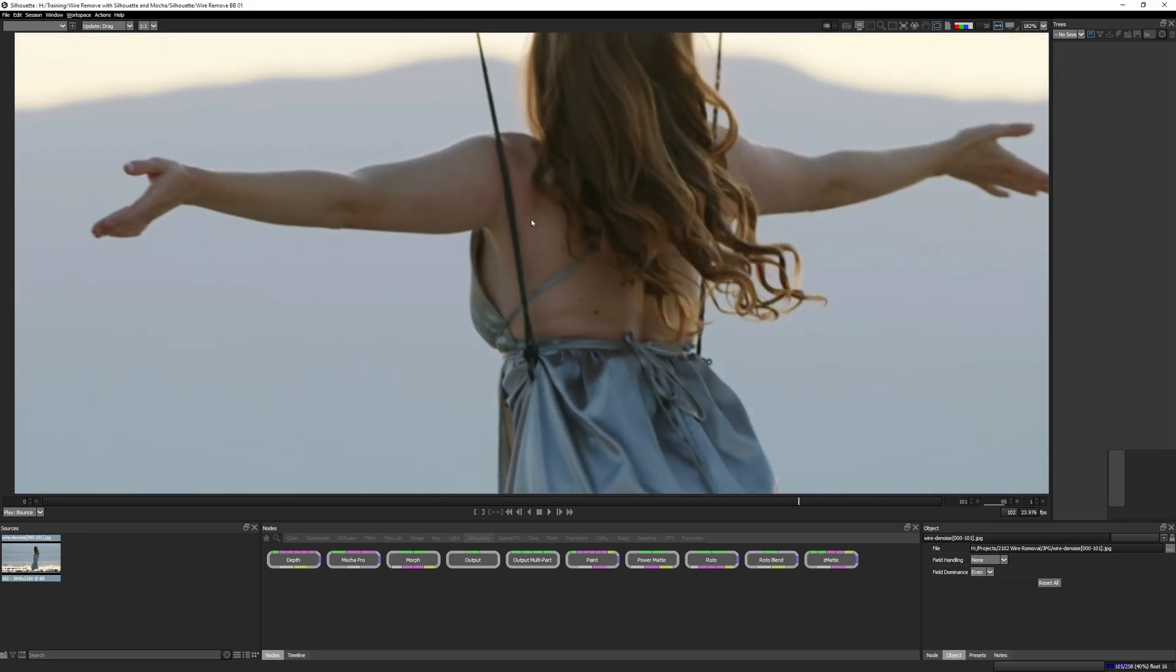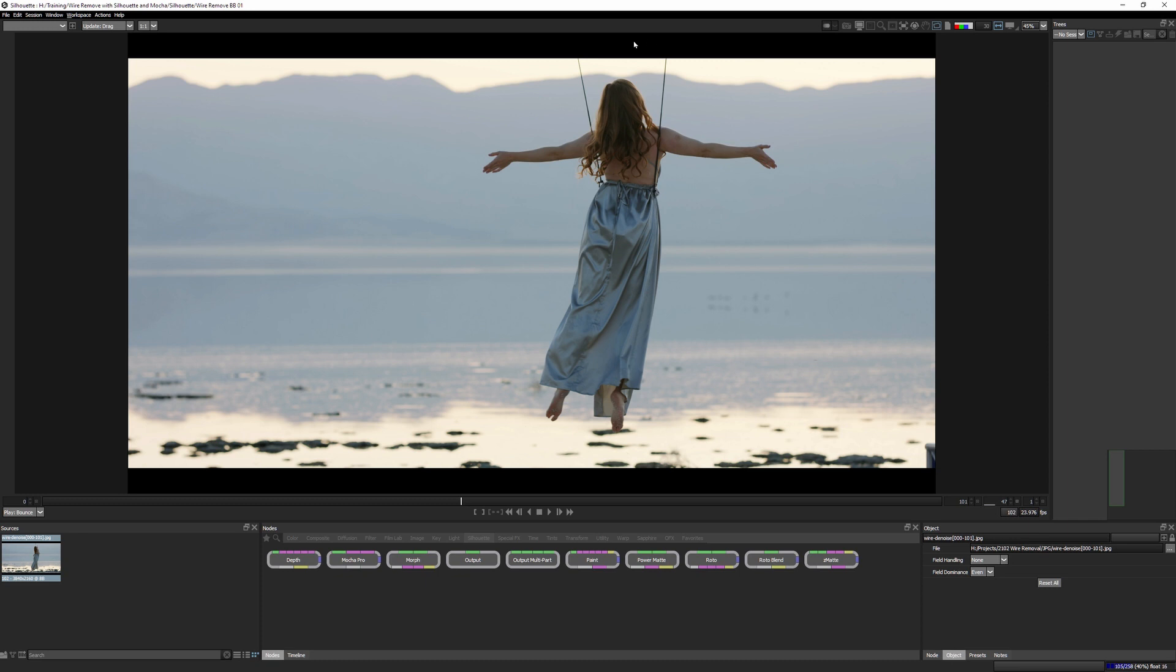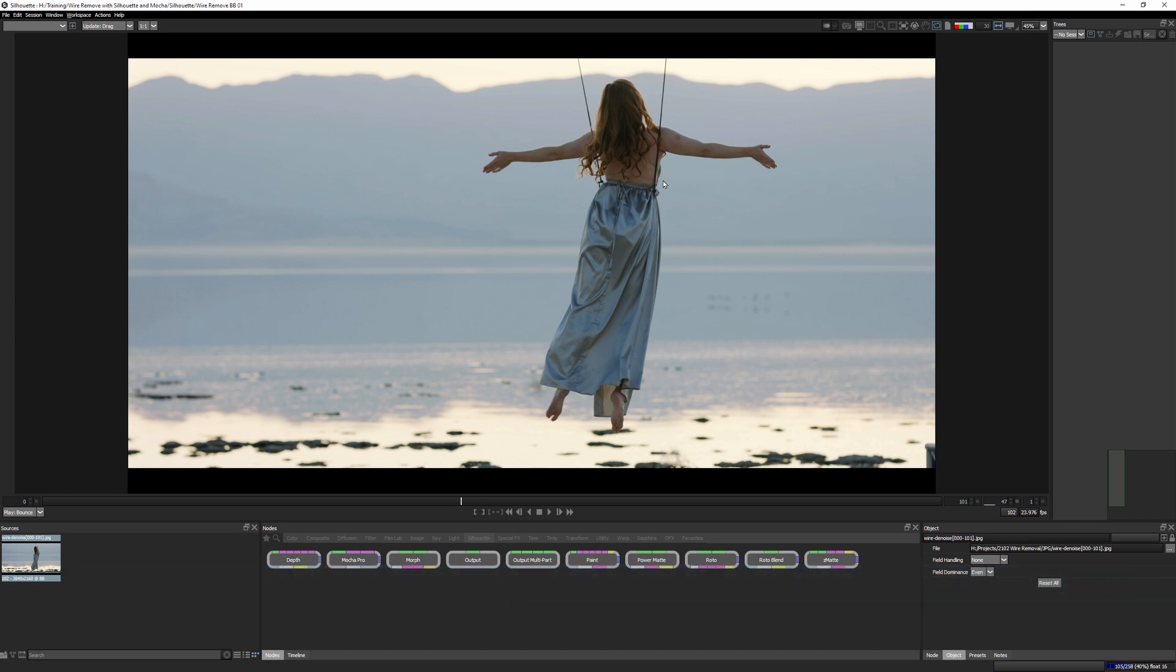So the worst thing for us to try to do is to try to tackle this as a single area, like one big shot. It's not, we can't think of it like that. We need to think of it, break it down as a number of smaller problems that we need to face. So now we've identified the problems. Let's start to tackle them. And I'm going to go in order of what should be the most straightforward and then work our way up to the more tricky ones.